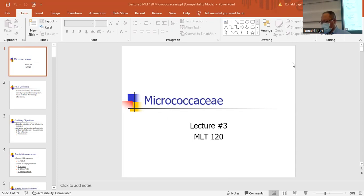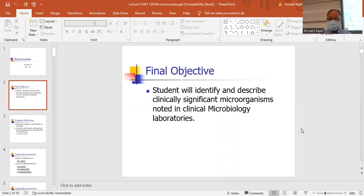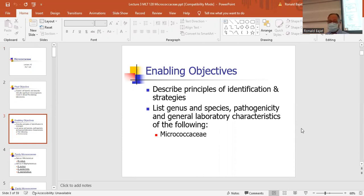These objectives cover how to identify and describe the organisms. The enabling objectives include the principles of identification — there are different ways to identify the four organisms, and I'm going to go over those specifically. You'll need to know the different tests on how to distinguish based on morphology and testing requirements and characteristics.